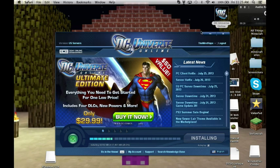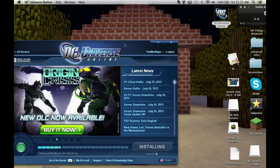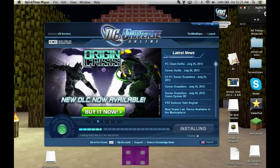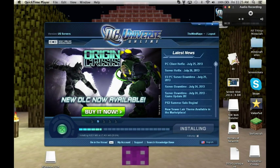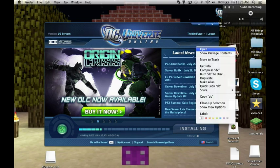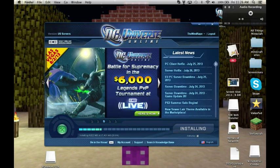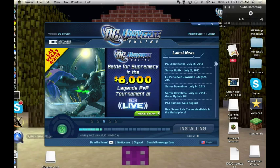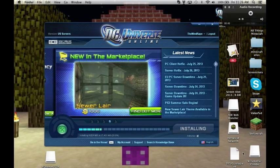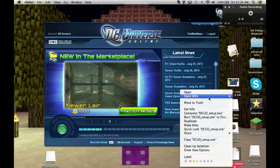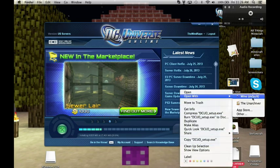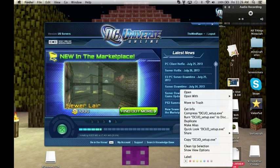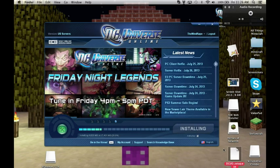Then you take your DC Universe .exe file that you get when you download it. You right-click it, choose 'Open With', and select Wine. After that it's going to run like it normally would and you install it on your computer.